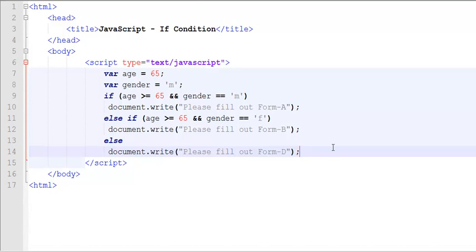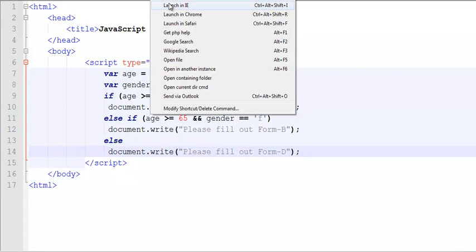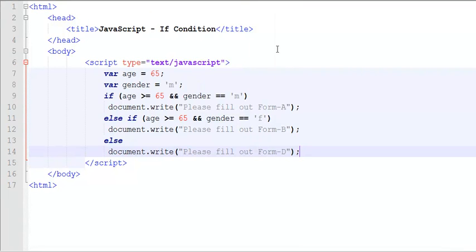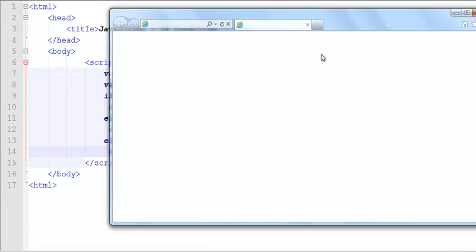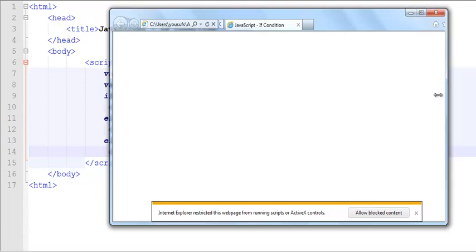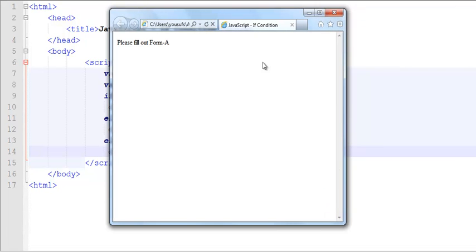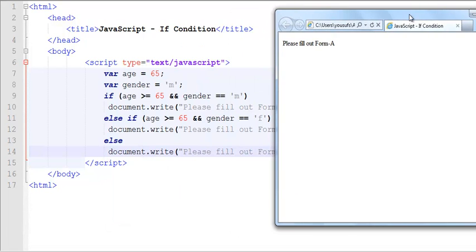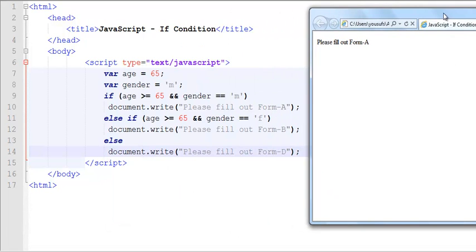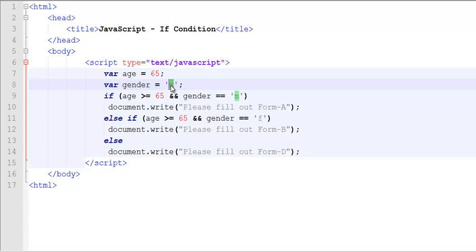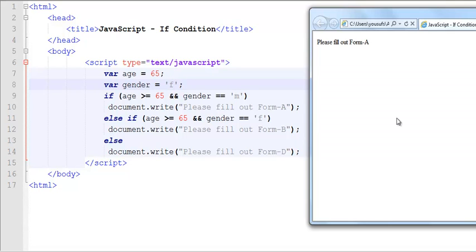So now we're going to run this program, and since we have the values of greater than equals to 65, and gender to a value of M, therefore, now you can see it says fill out form A. If I change this to a letter F, now notice, fill out form B.